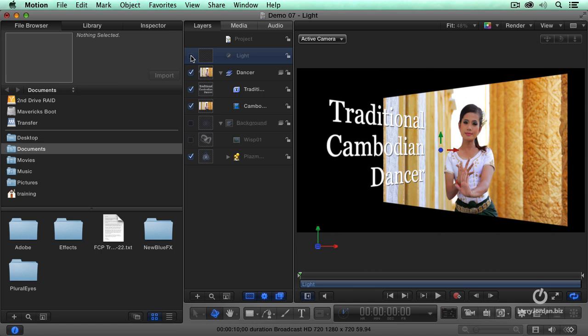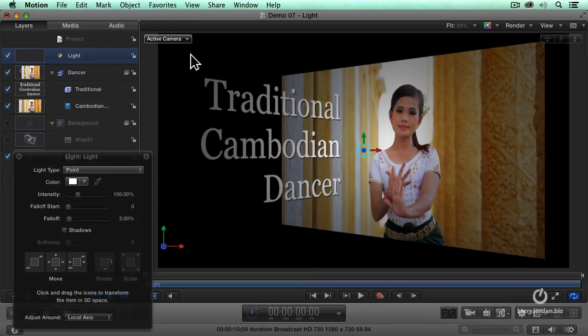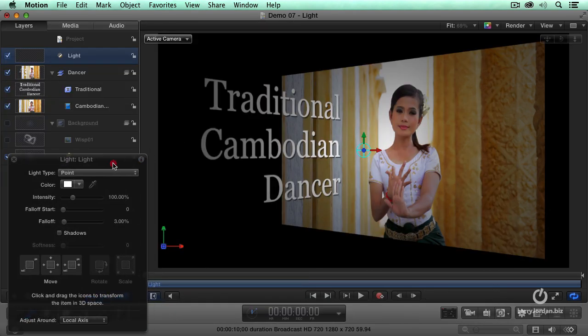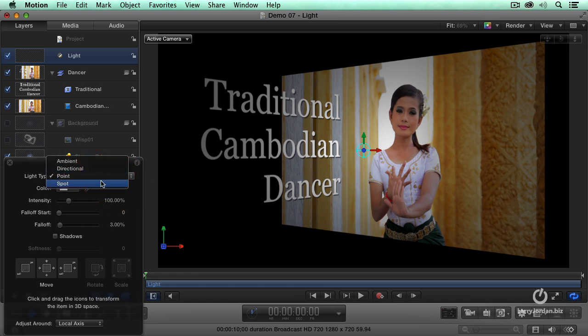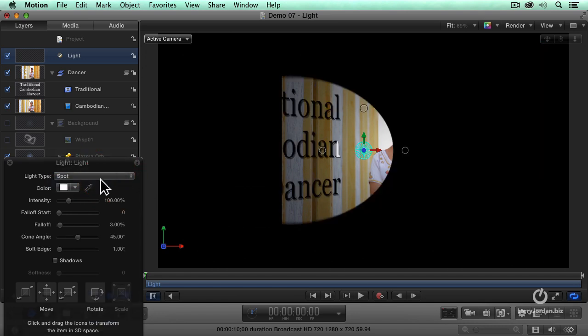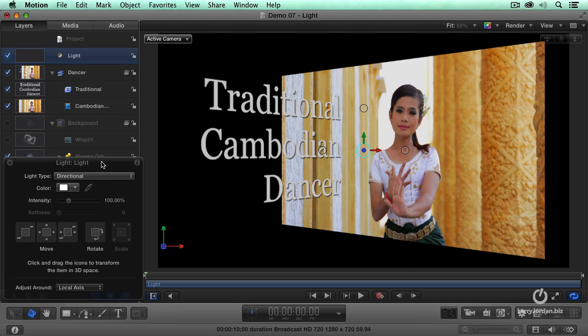But when we add a light, the rules change. There's three different kinds of light: a point light, a spotlight, and a directional light.